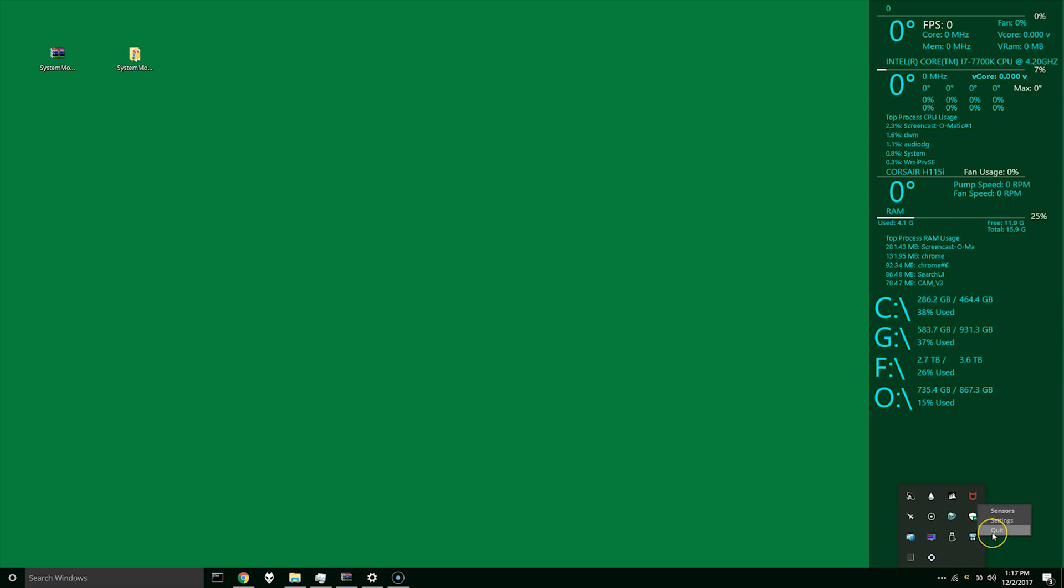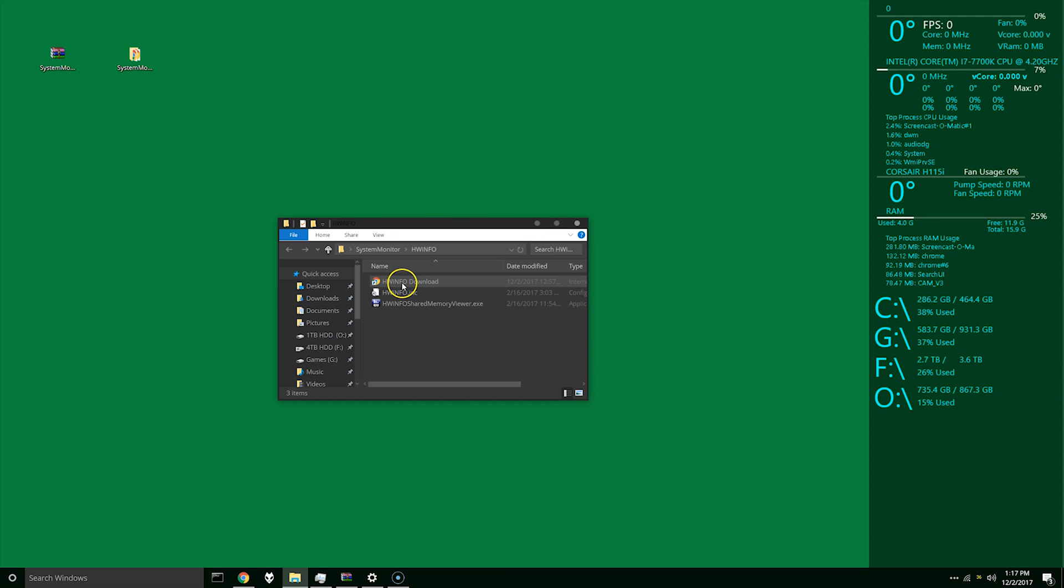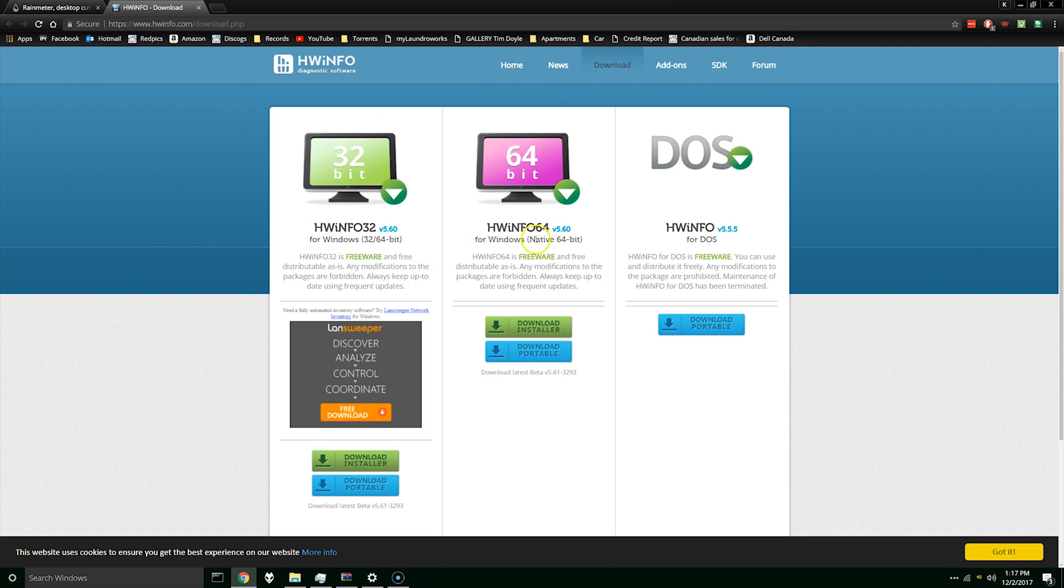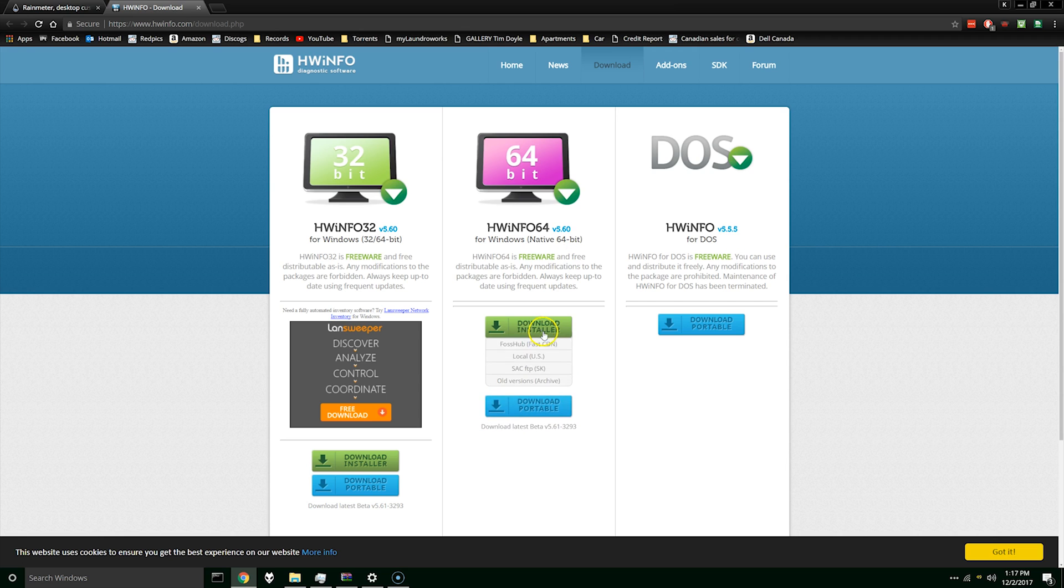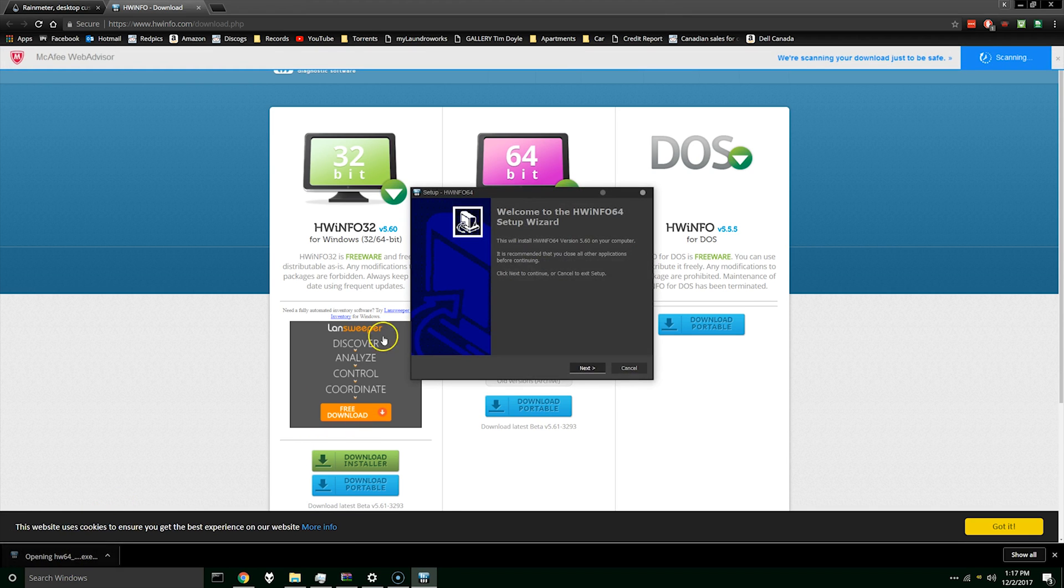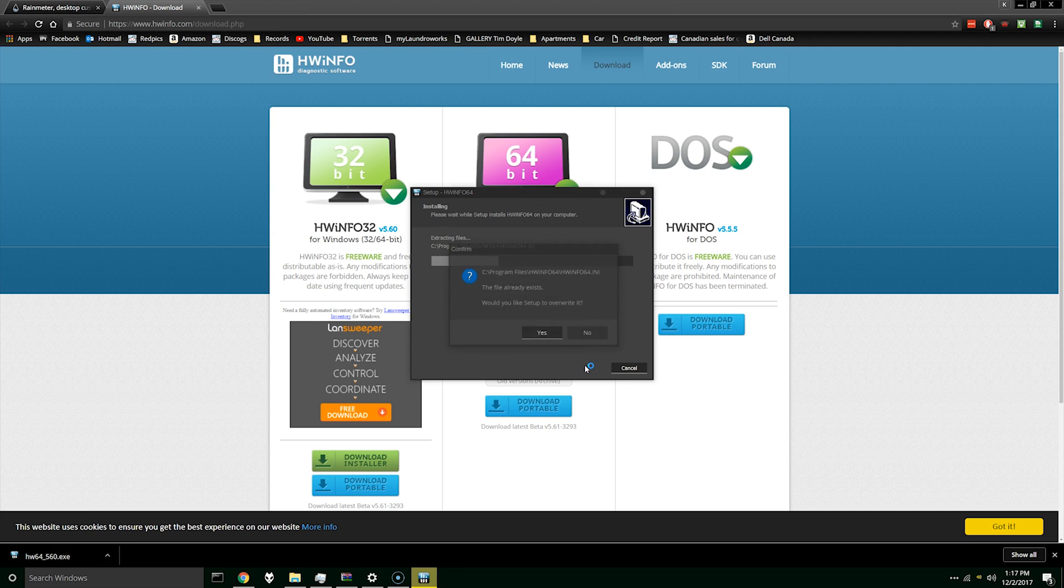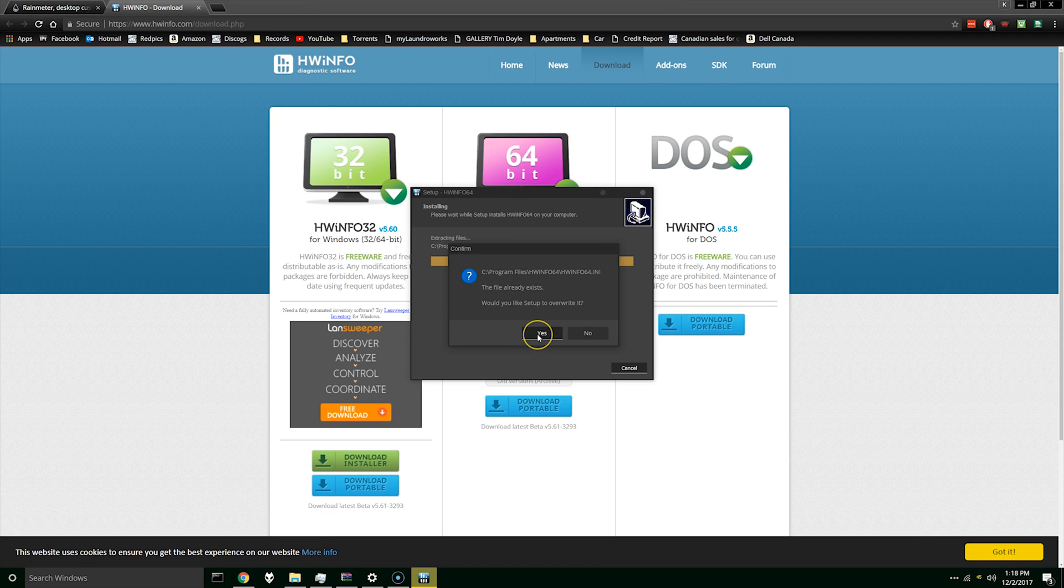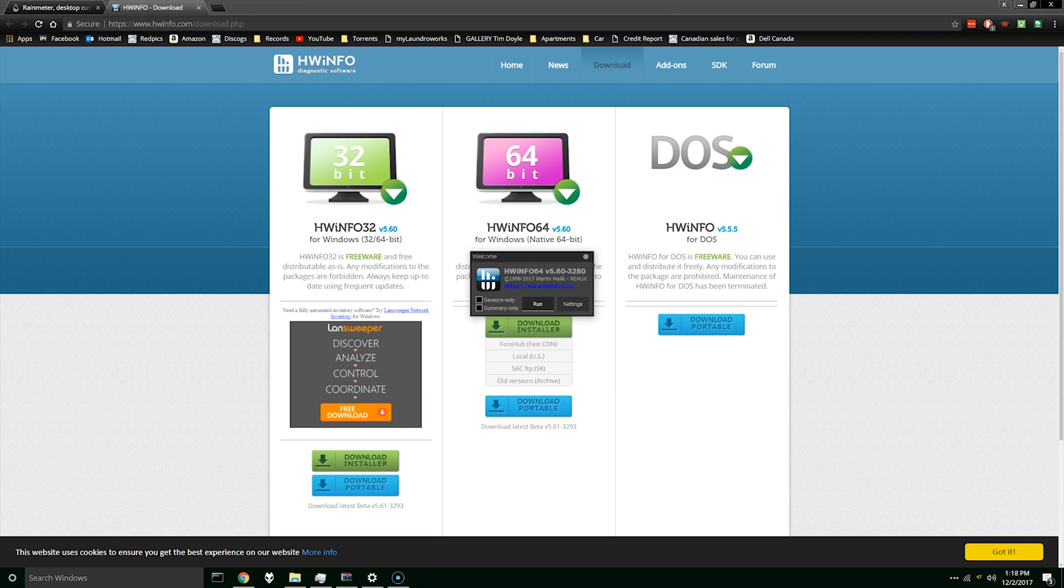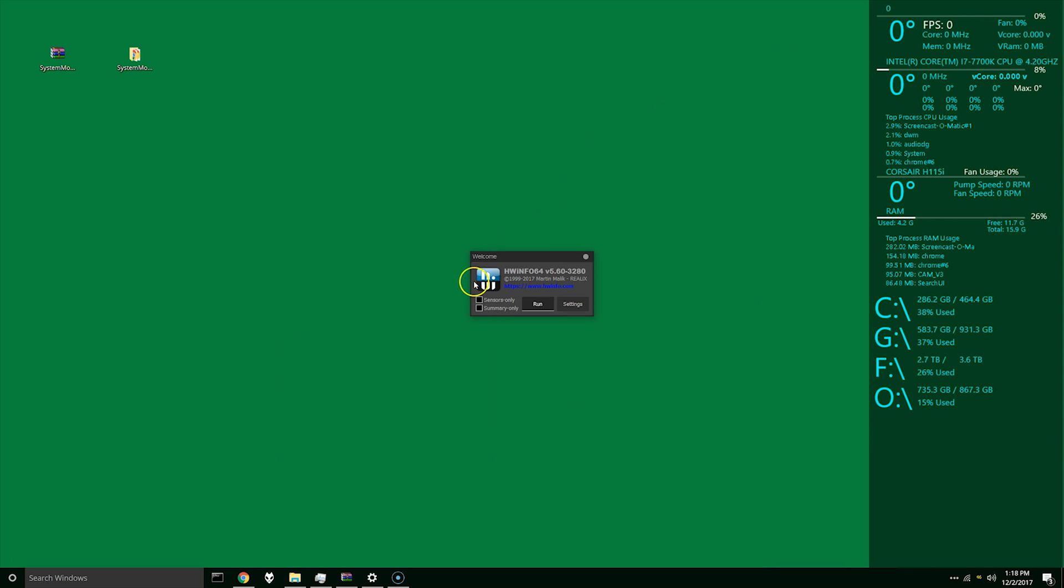As you can see this sort of blanked some of my settings here. I'm actually going to close Hardware Info Monitor because that will be the next thing. Most of what's seen here is pulled from Hardware Info Monitor. So to get that there's another link here.